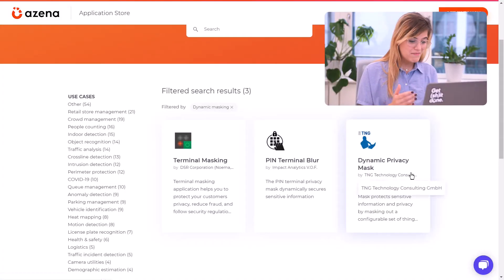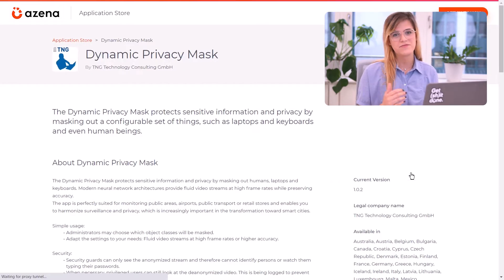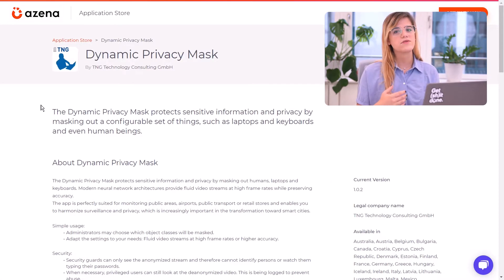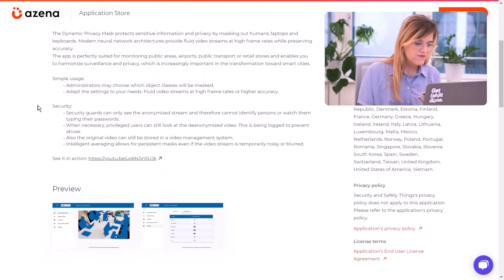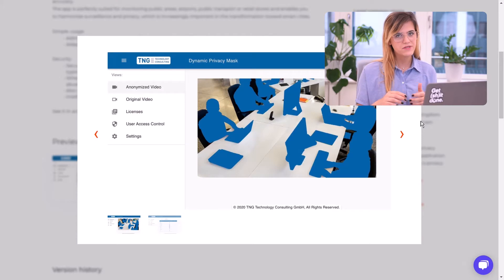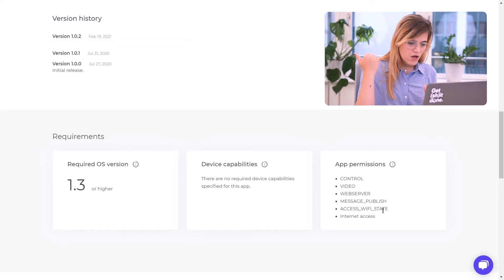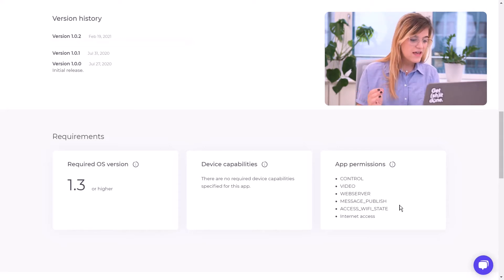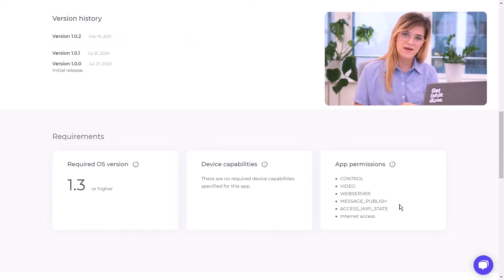As we select here the dynamic privacy mask, we will be directed to the app page with more details. Here you will be able to know more about the publisher, read the description of the app, as well as seeing some preview images and videos. There's also some more information here, such as the version history, which countries it is available in, and which permissions the app is going to ask from your camera.